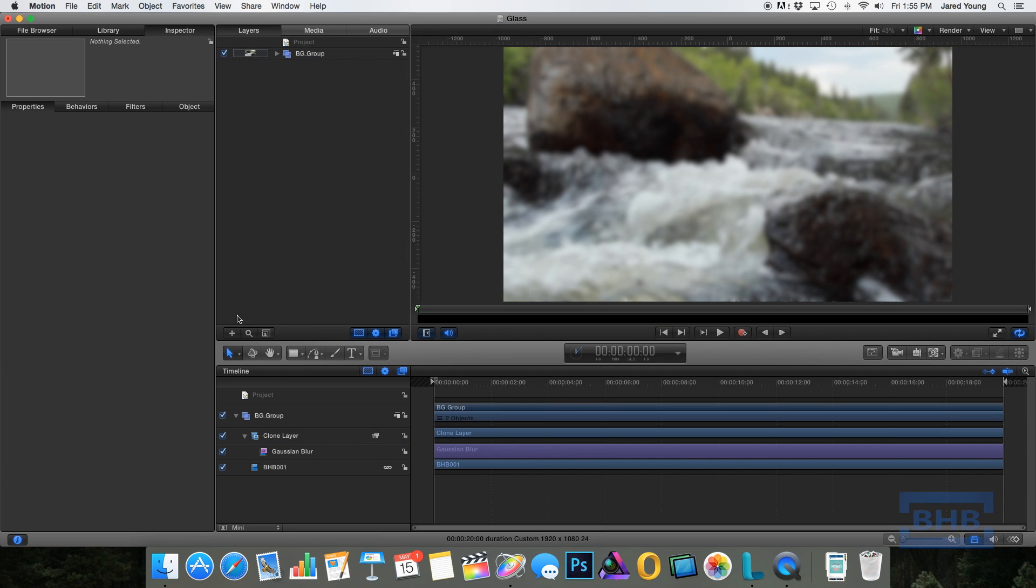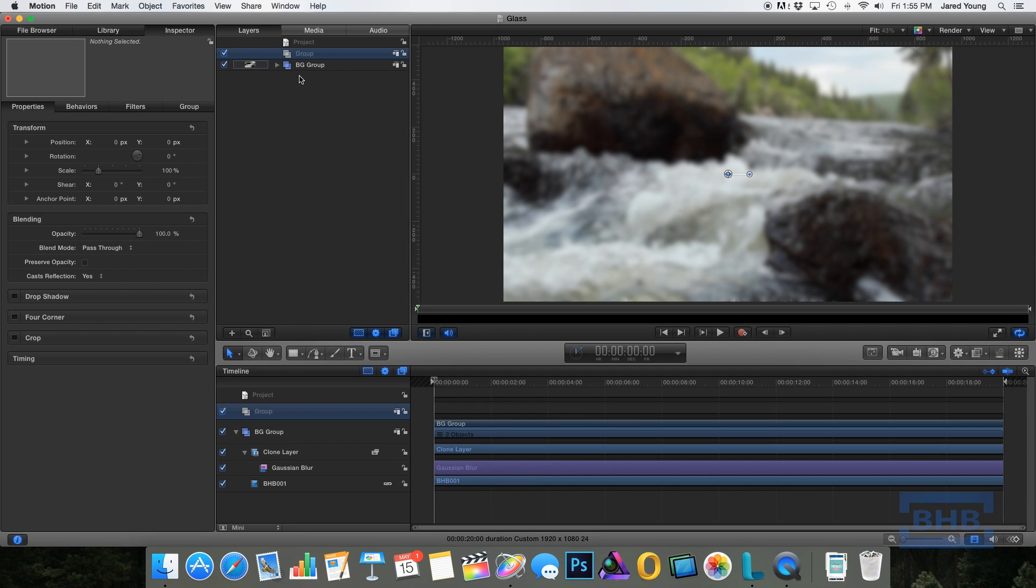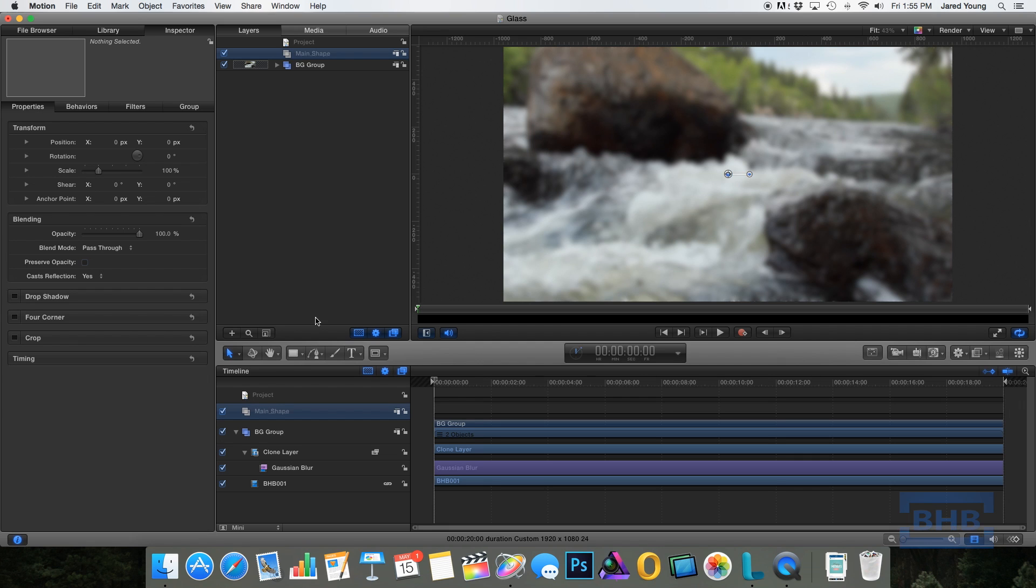So next I like to create a new group and I'm going to call it glass pane. This is where I'm going to add this shape that's going to appear to be the glass pane in front of the footage. So for this I'm just going to create a bar straight across.